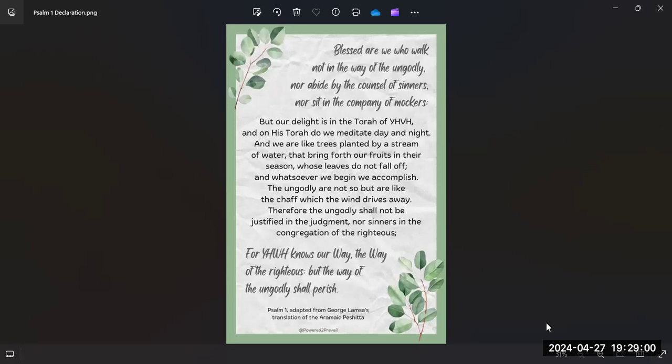Blessed are we who walk not in the way of the ungodly, nor abide by the counsel of sinners, nor sit in the company of mockers. But our delight is in the Torah of Yah, and on His Torah do we meditate day and night. And we are like trees planted by a stream of water that bring forth our fruits in their season, whose leaves do not fall off, and whatsoever we begin we accomplish.